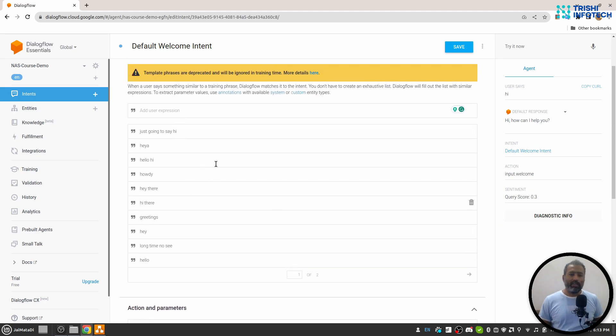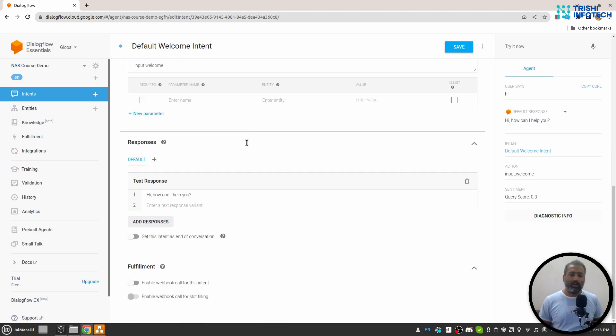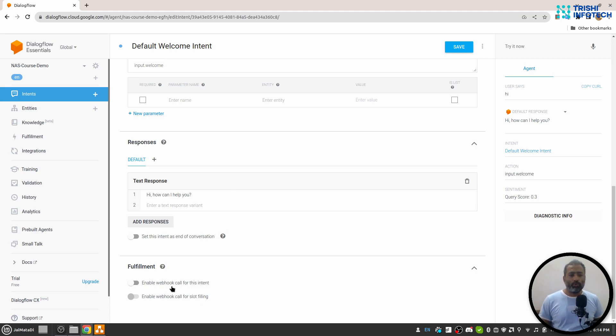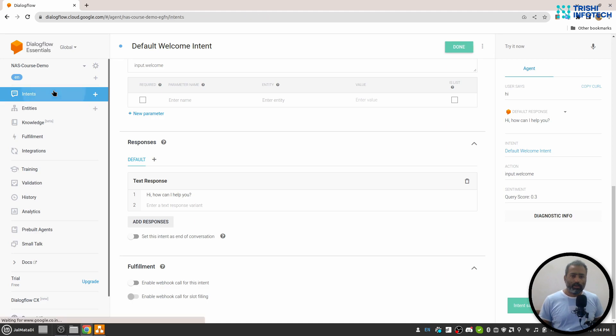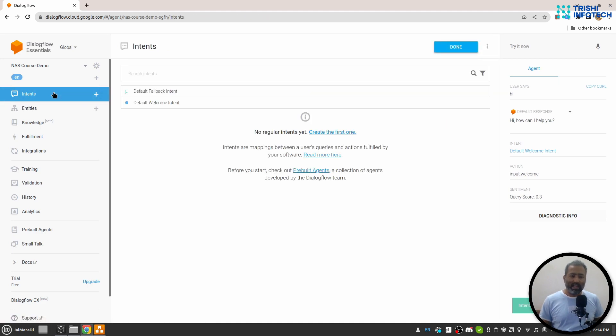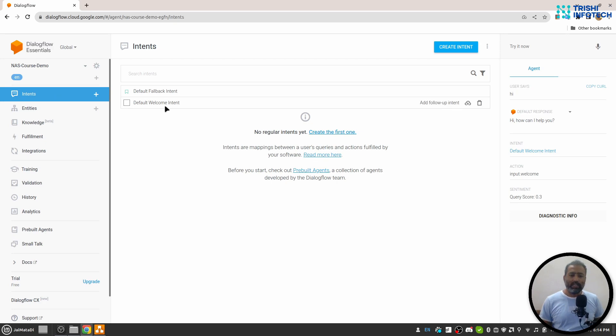We have responses. We write responses here whenever the intent is triggered. Then fulfillment is when you want to use external data sources. Let me save this. There is one last thing though, which is default fallback intent.